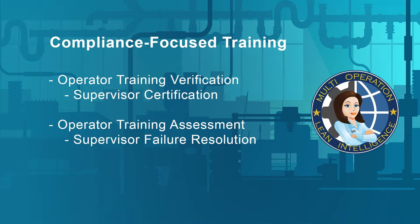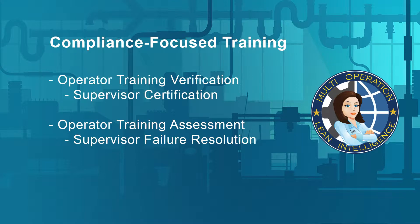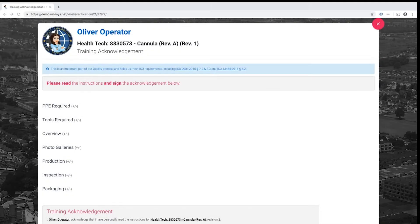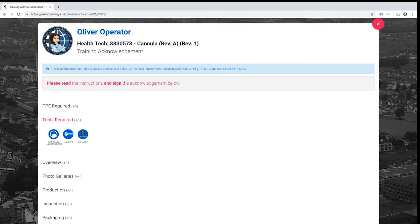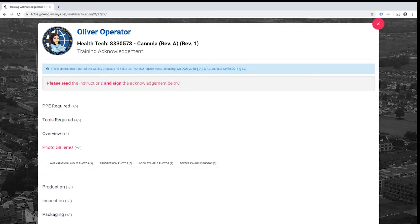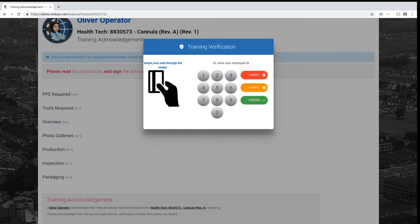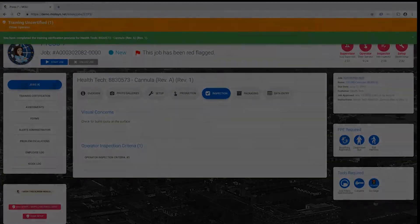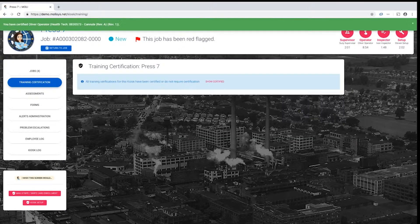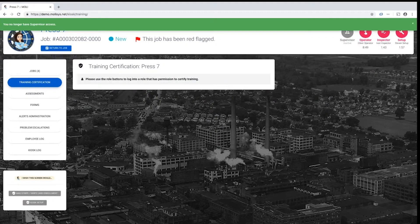Depending on your requirements, MOLLE can be configured to require operator training verification with optional supervisor certification or a full graded training assessment with optional supervisor failure resolution. In the training verification mode, the first time an operator sees a new revision of work instructions, they will be required to read and complete a verification process before loading the job. In this mode, a supervisor role may optionally be configured to certify these verifications after performing some additional offline validation.